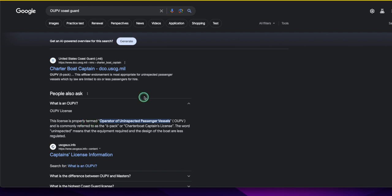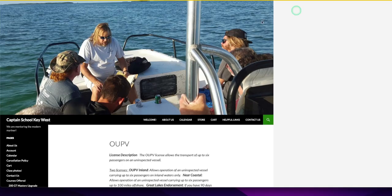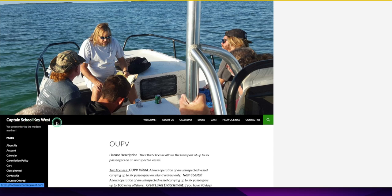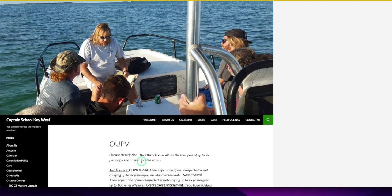So let's dive into it. This school I happened to find in Key West is called the Captain School of Key West. I recommend if you are going to do it, go into a class. They want you to pass, they want to help you. You have up to three chances to pass the four tests, and they're going to walk you through it and make sure you understand the material.